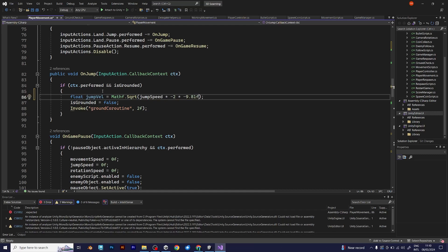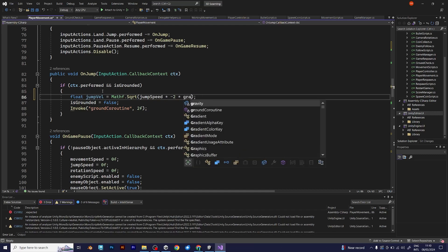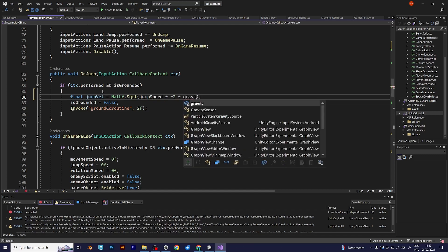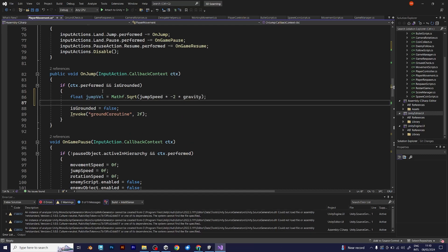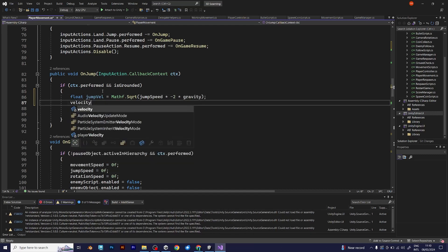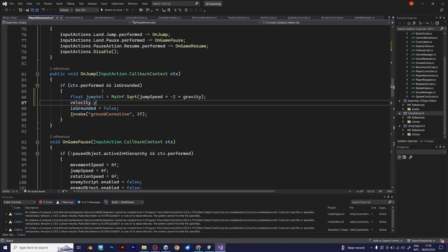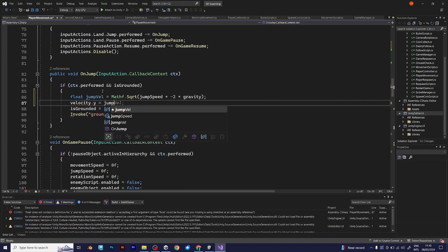You can also write this, 9.81, but I would recommend you to put gravity. And the next line is velocity.y. The y velocity is the jump velocity.